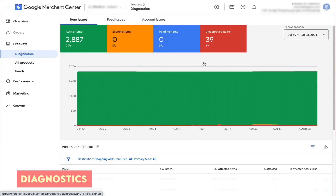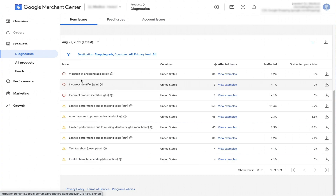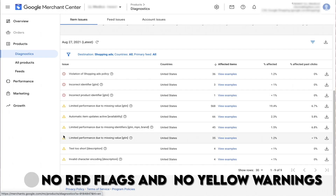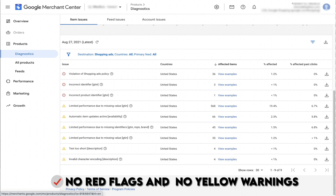It's important to keep track of the diagnostics tab in Google Merchant Center and ensure that you have no red flags. Red flags are the priority as they actually stop products from running and directly hit your bottom line. Yellow warnings are lower priority — sometimes they may impact your profitability, sometimes not so much. Either way, it's always best practice to find and eliminate yellow flags wherever possible.